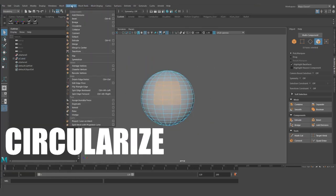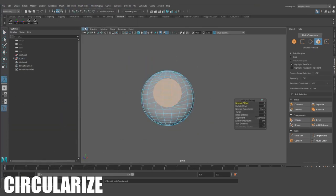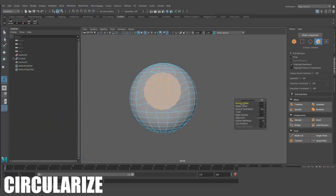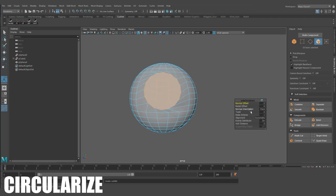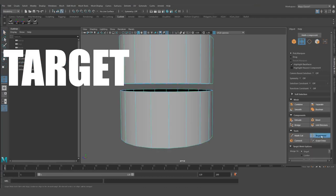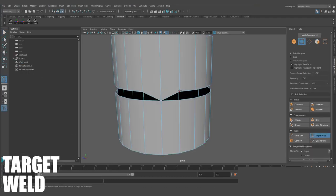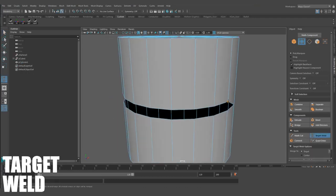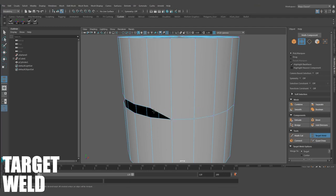Circularize. This will take your current selected edges, or verts, and align them to create a perfect circle. Target Weld. This will merge two components together by dragging one to another very quickly.